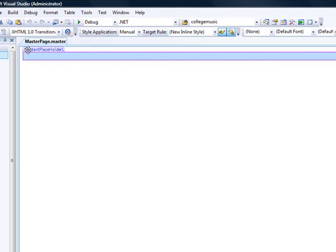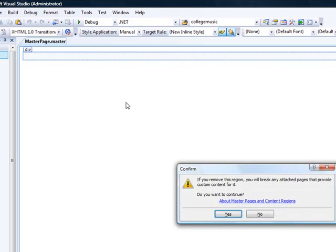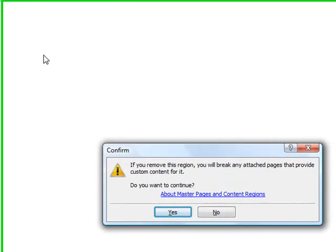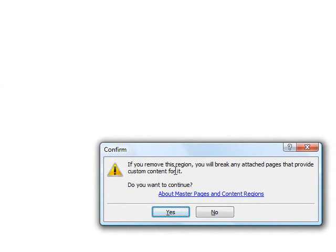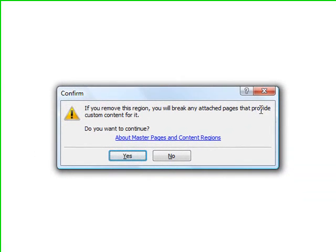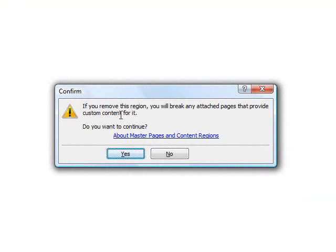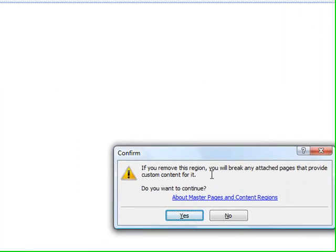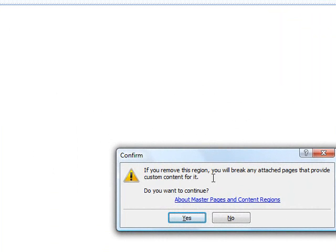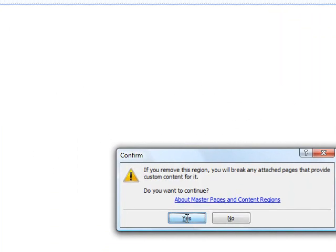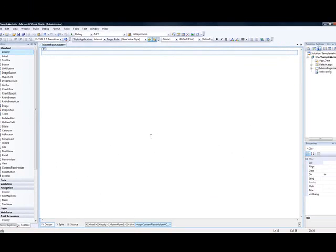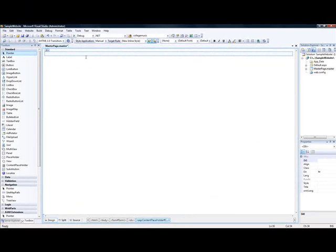This ContentPlaceHolder is where the content will go for the rest of the page. Well, you don't have to understand it, but I'll show you. What I normally do is select this ContentPlaceHolder, delete it. It said if you remove this region, you will break any attached pages that provide custom content for it, but since we don't have any pages at the moment, so it's cool. Yes, I want to delete because I want to start from the beginning.